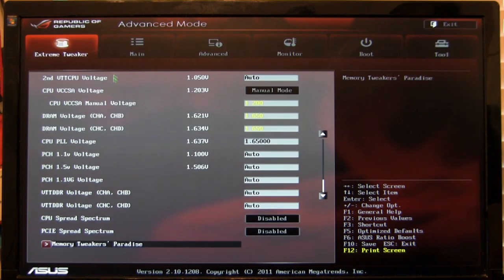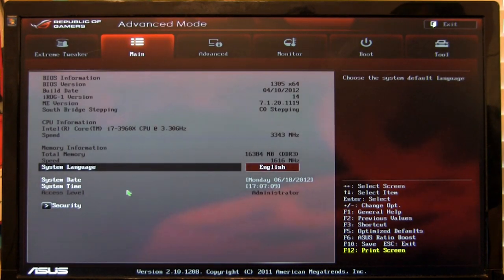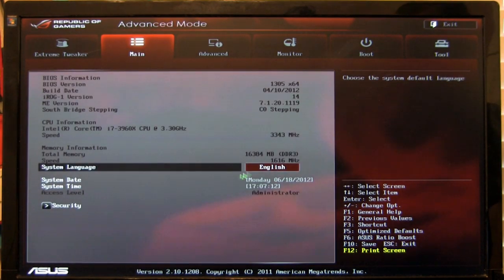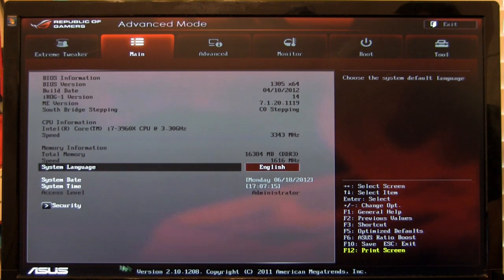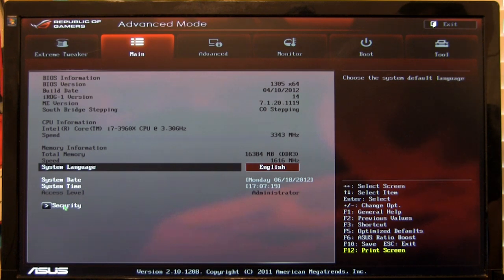Alright, so that covers everything here in the Extreme Tweaker. Of course, the main is an overview of what you've got. You can see our memory frequency, you can see the amount of memory that we have in the system, all of that CPU. It's just a broad overview.